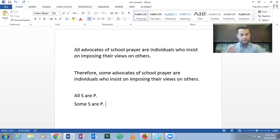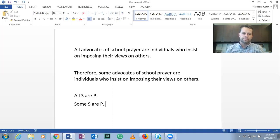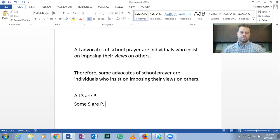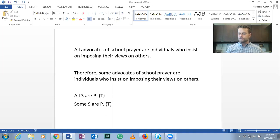But first we have to determine whether these are actually existing classes of things. And in fact they are — there are people who advocate for school prayer who actually exist, and there are people who impose their views on others. Thus, if this statement is true, which it is, truth flows down, and that again is through true by subalternation. This inference is valid.